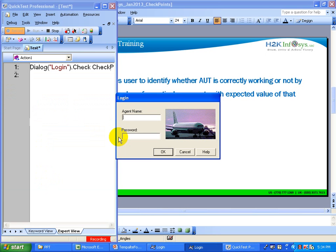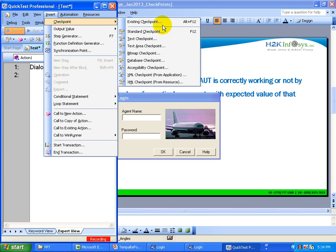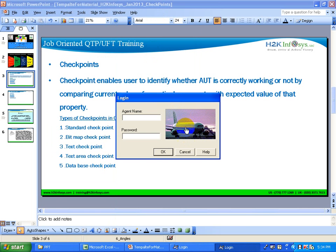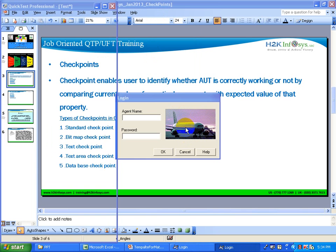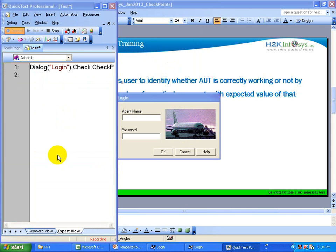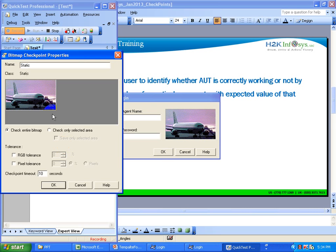The next check is to verify the image. Go to Insert > Checkpoint > Bitmap Checkpoint. Click on the bitmap. You get the bitmap checkpoint properties window and click OK. It captures the bitmap and shows you how QTP is going to verify it whenever you run the script. Click OK.